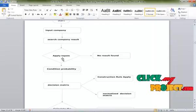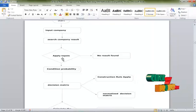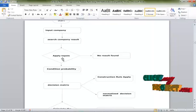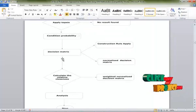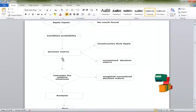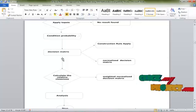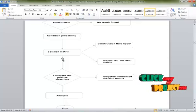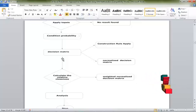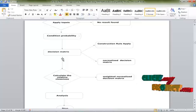Then calculating the relative closeness — the relative closeness is nothing but calculating the best service for our result process. The relative result is calculated using a weight normalized decision matrix. The nearest relative value is calculated using the weight normalized decision matrix.